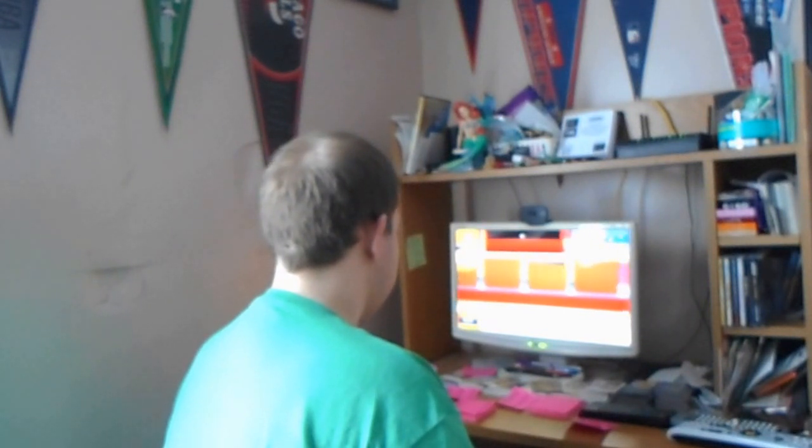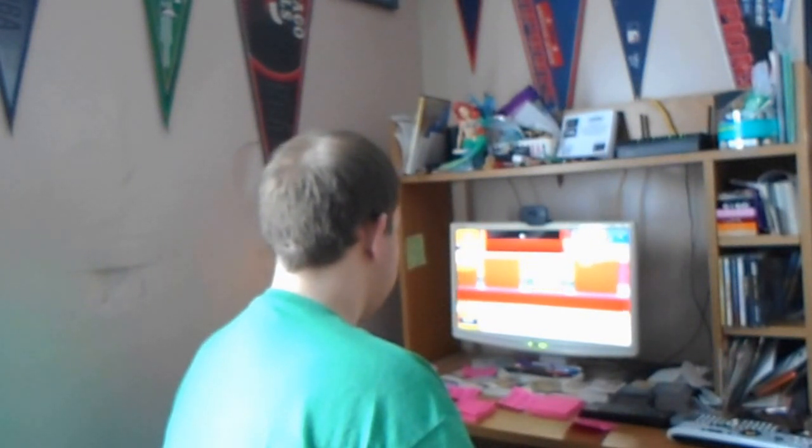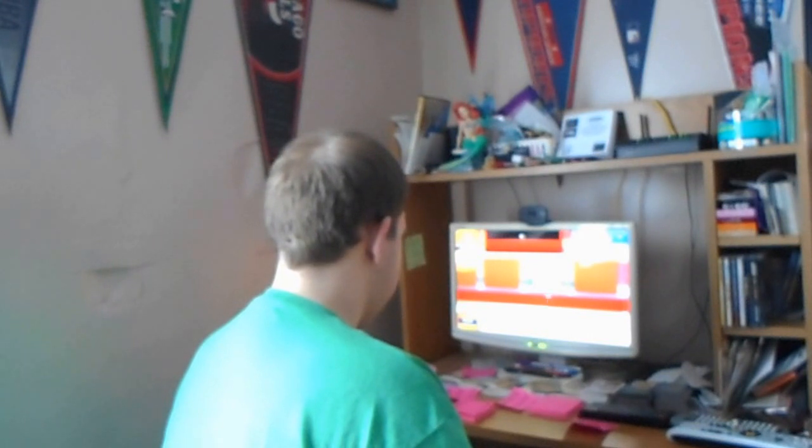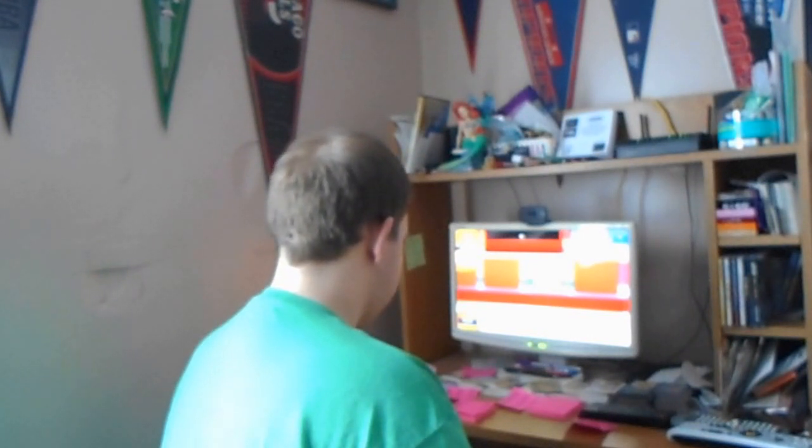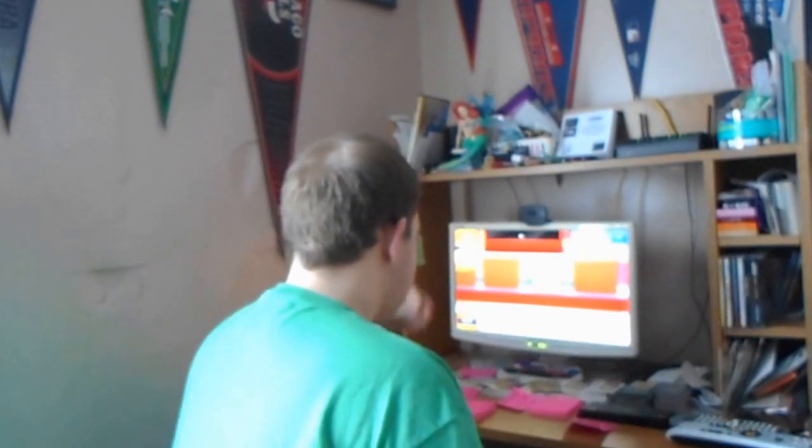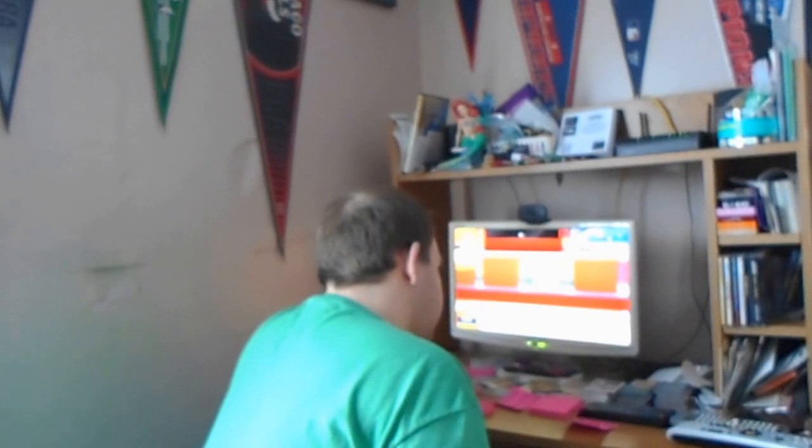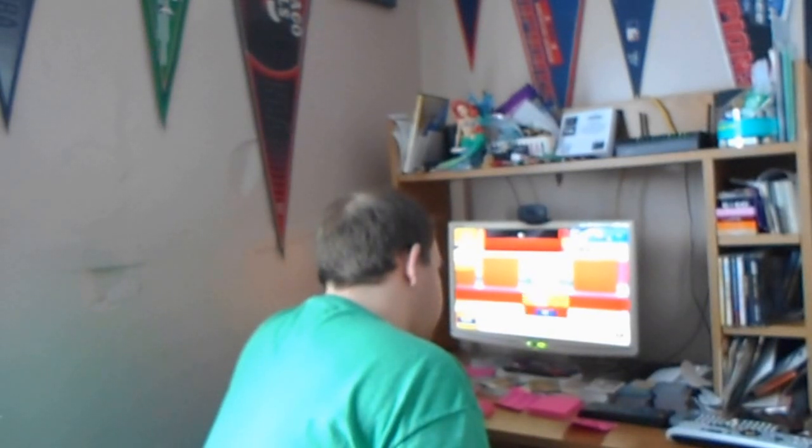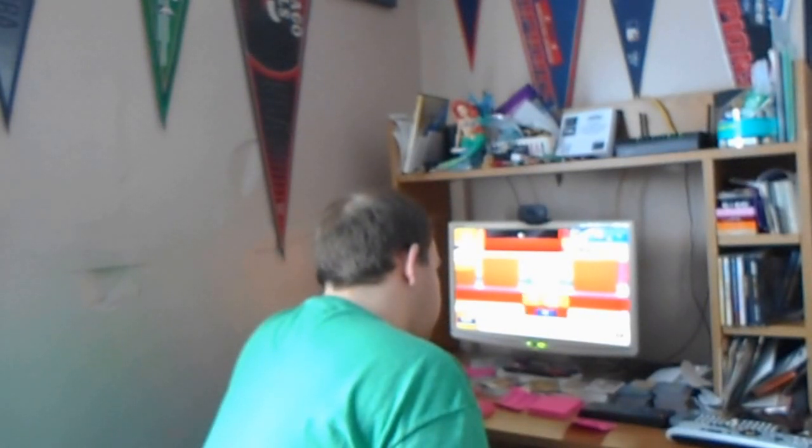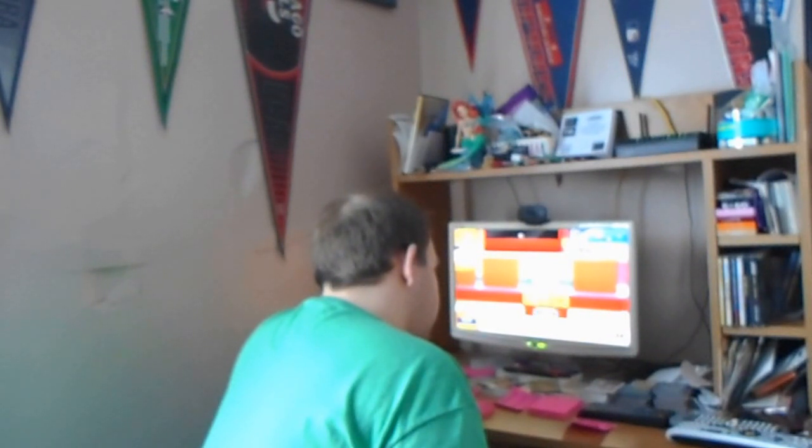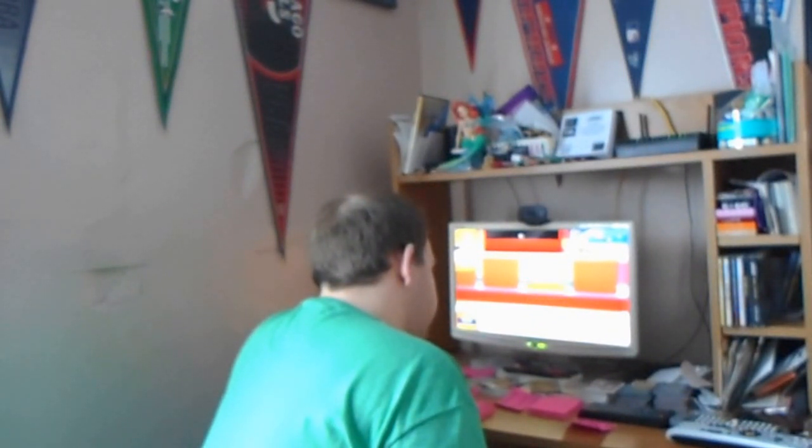Next. Purina Cat Chow Indoor Formula contains the wholesome grains and garden greens your indoor cat craves. Physical, emotional, complete. That's the Purina Cat Chow way of life. And the price of this one? $1.59.